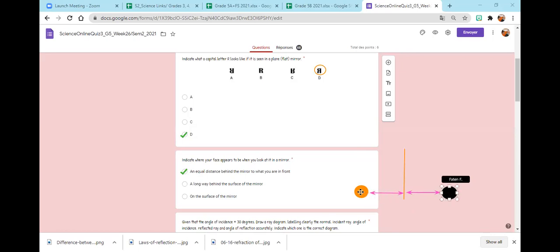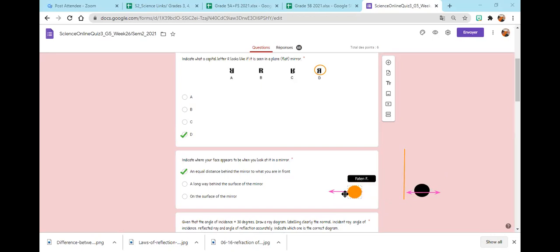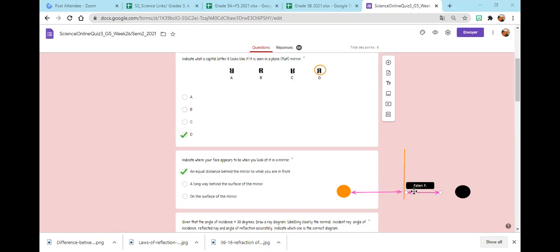If this object moves closer, the image will go closer. If it goes far from the mirror, the image also will change its place. It's always the same distance between the object and the mirror and the mirror and the image. Good job, Zahra.